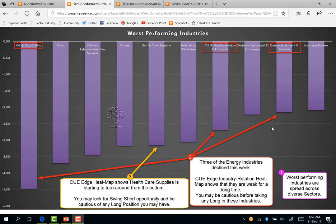From best performing industries we now move to worst performing industries. The worst performing industries are spread across diverse sectors. Three of them belong to energy. The Q-H industry rotation heat map shows that they have been weak for a long time. You may be cautious before taking any long in these industries. These three energy industries are oil and gas drilling, oil and gas exploration and production, and energy equipment and services. They are weak for a long time and again became worst performers this week. We also saw earlier that US oil is moving sideways, all pointing to the necessity of caution before trying any long trade in these industries.